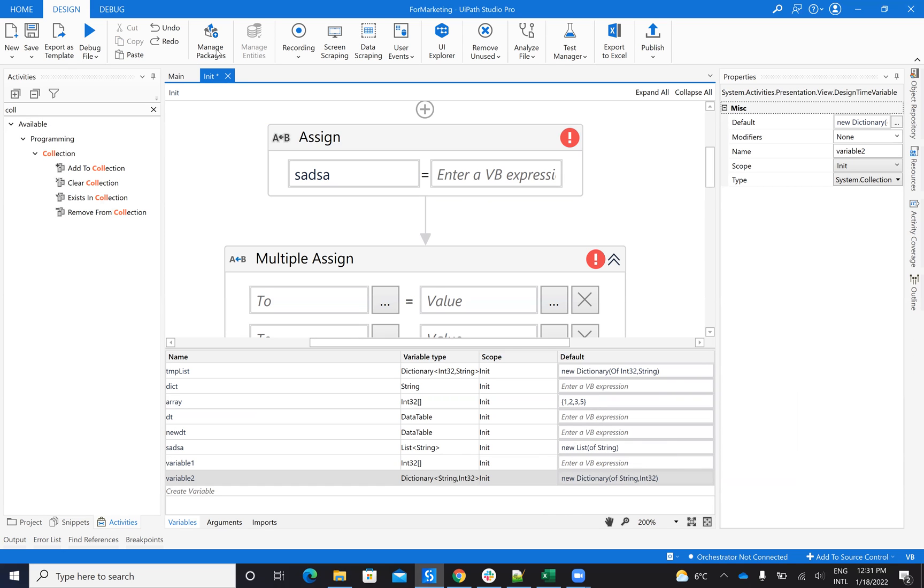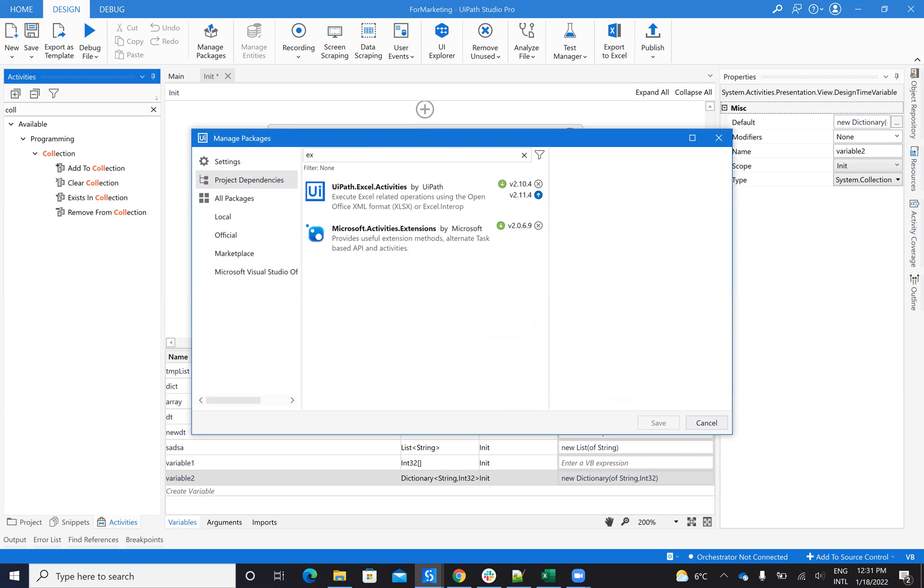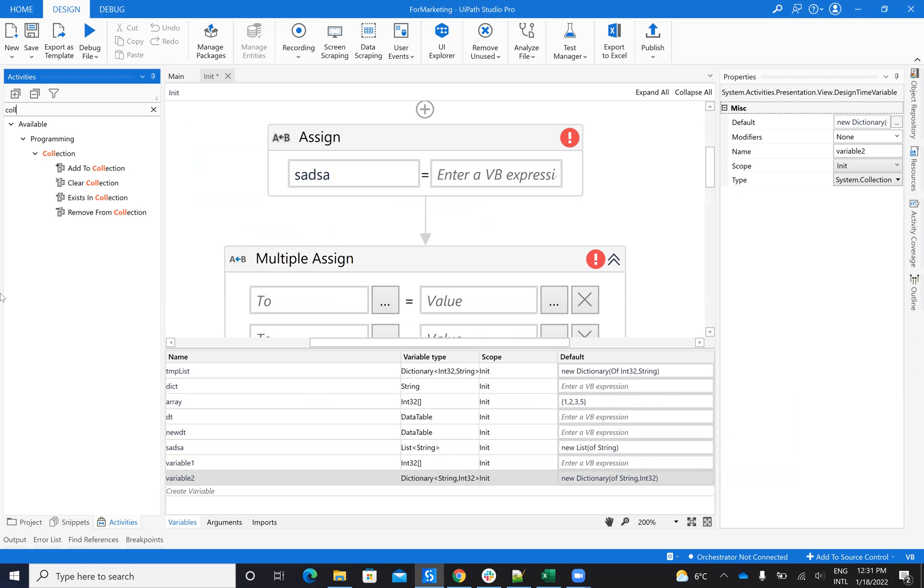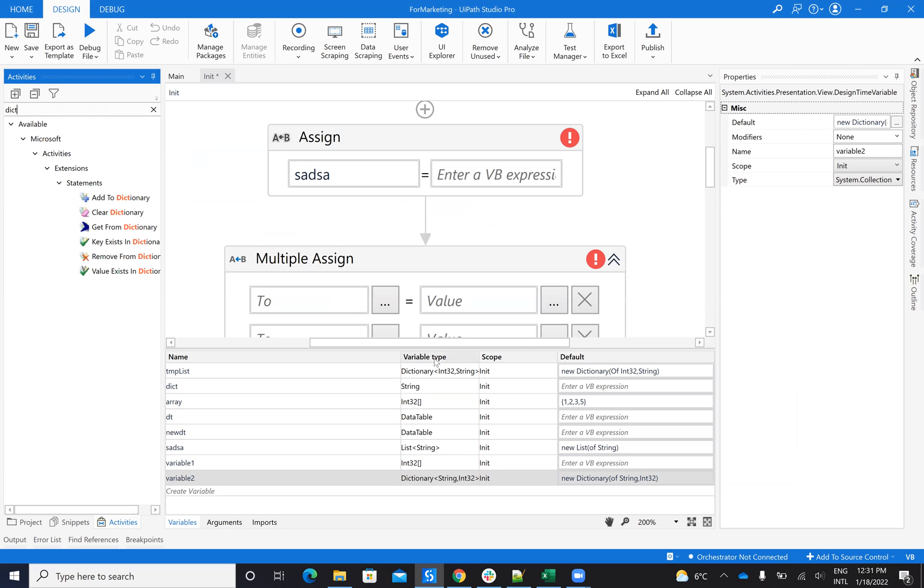Now, to work with dictionary, you have to go here on the import menu, and say extension, and you have to add this Microsoft extension activity. If you add this Microsoft extension activity, you will see that you will have here some activities directly for the dictionary. So you have add dictionary, clear dictionary, get the existing key, and so on. All the facilities to work with dictionary.